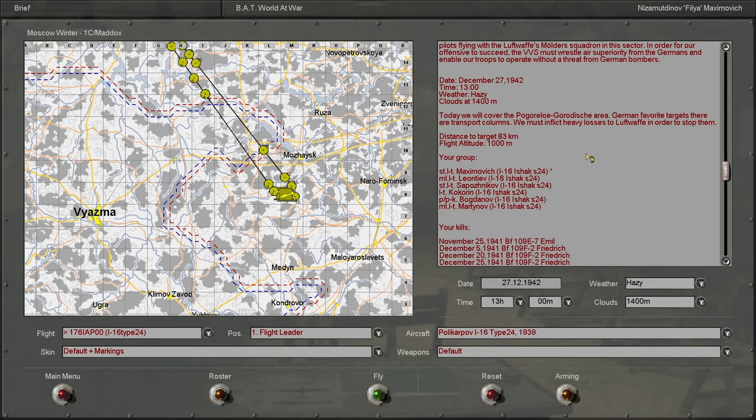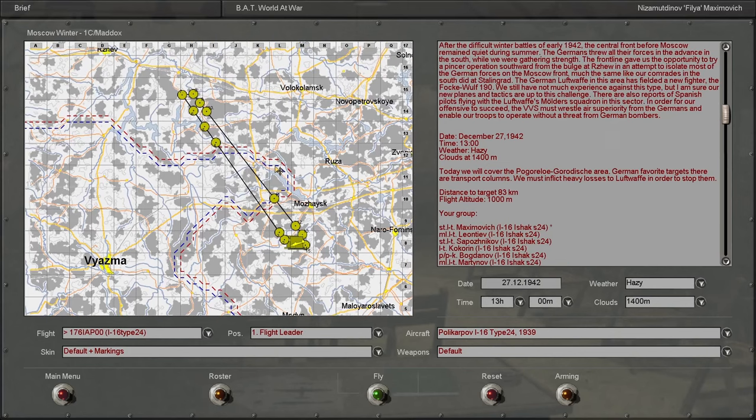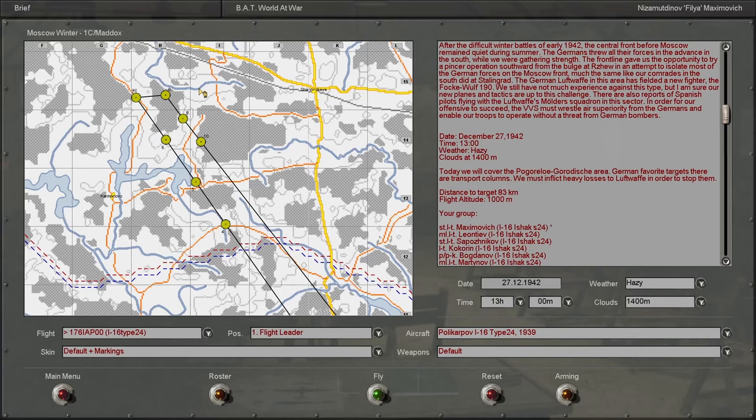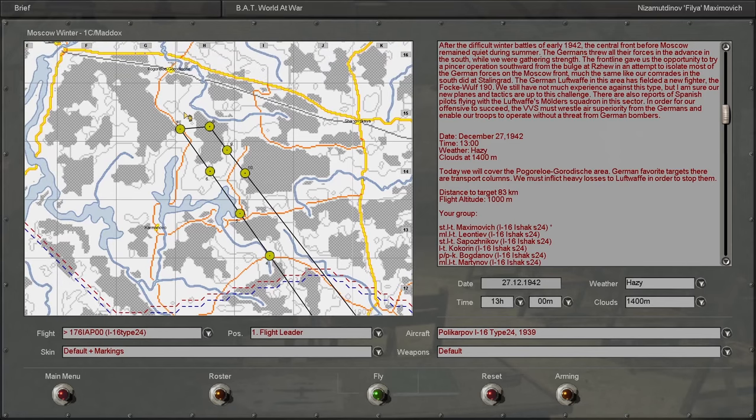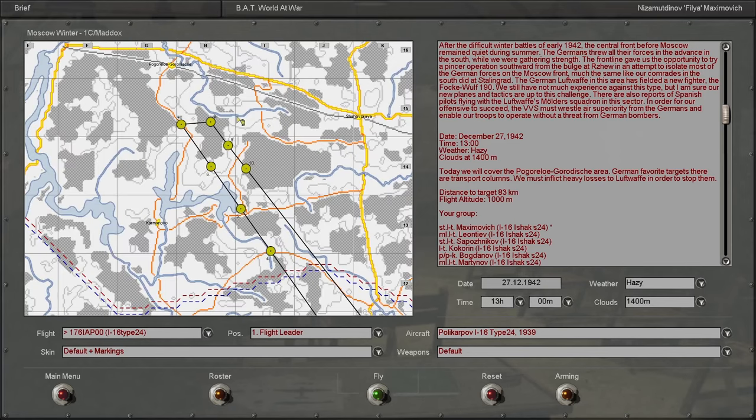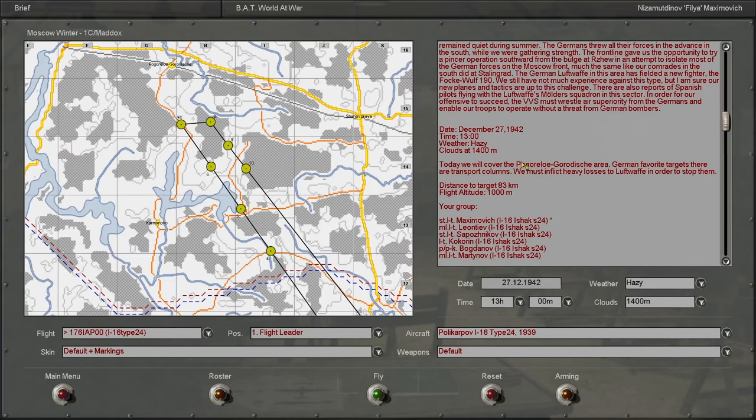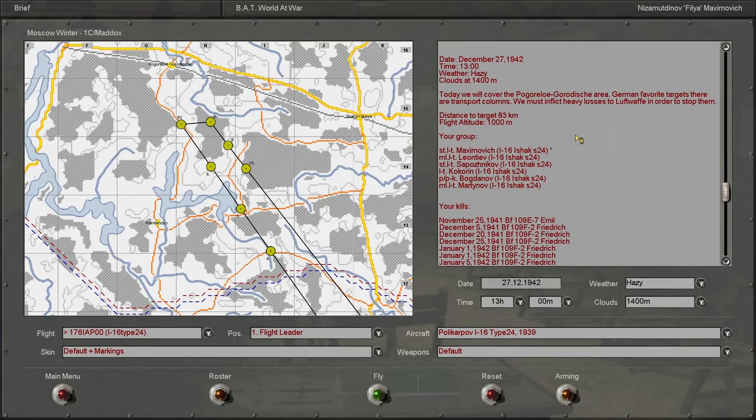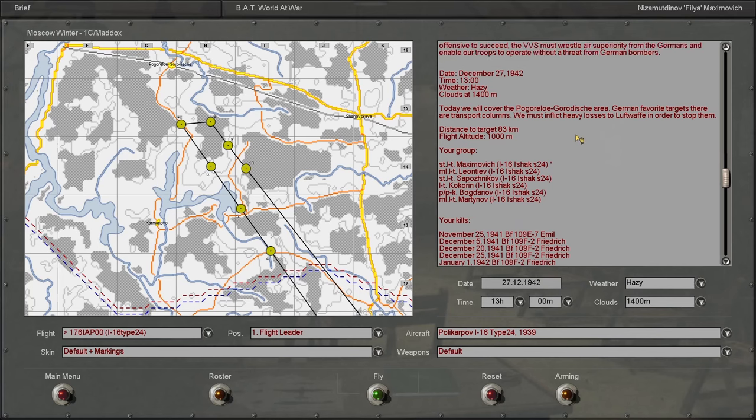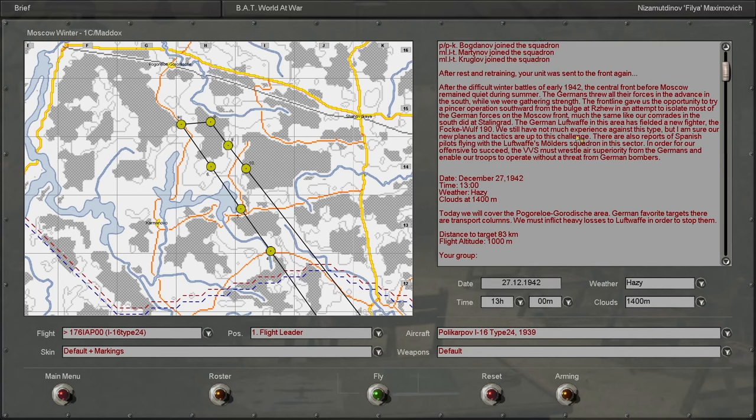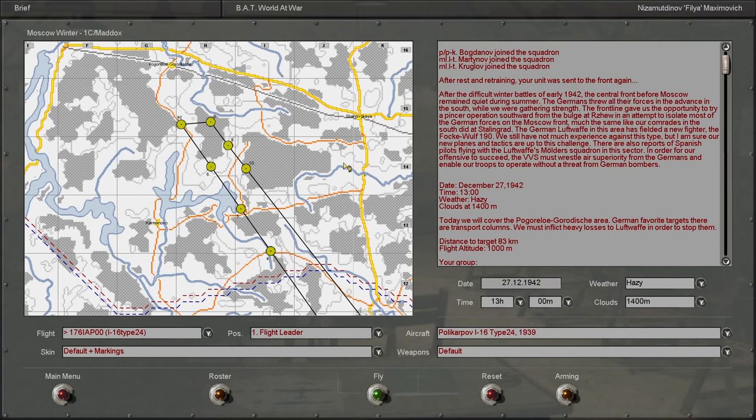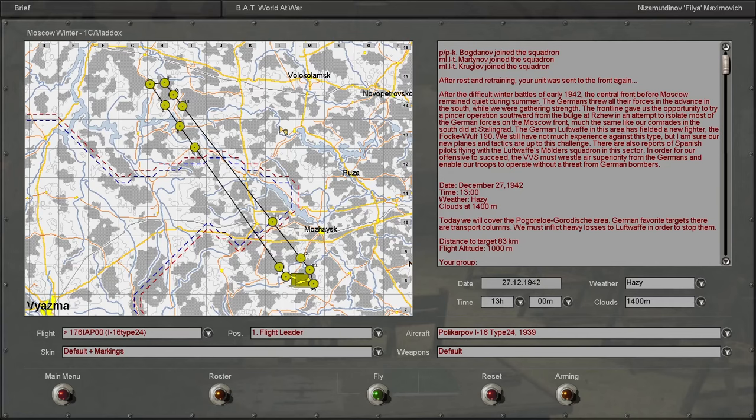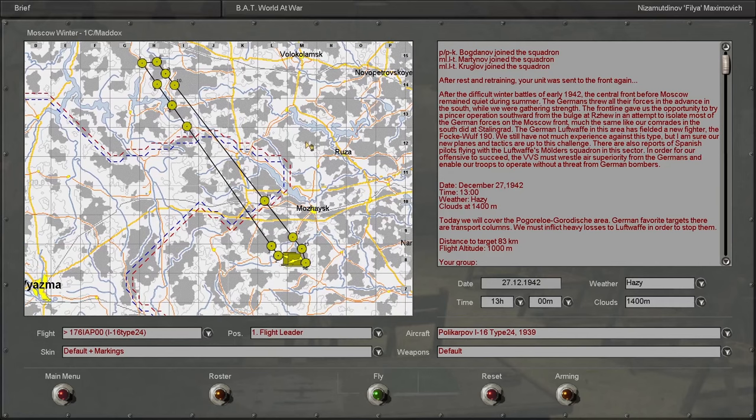Alright, it looks like we're going to be doing a combat air patrol mission, which we will be defending against German attacks. We're going to be going up in our I-16s again, except this time we may see FW-190s, which is definitely out of our league.